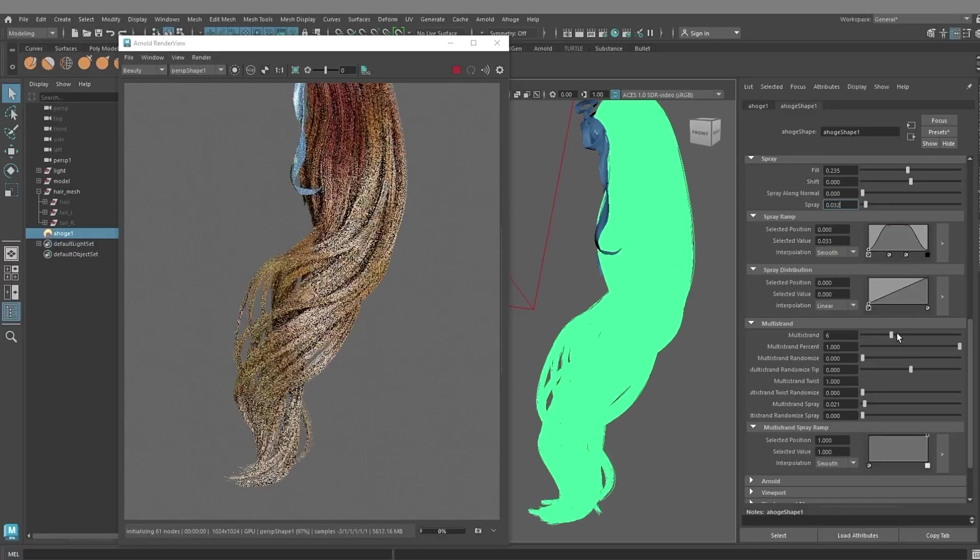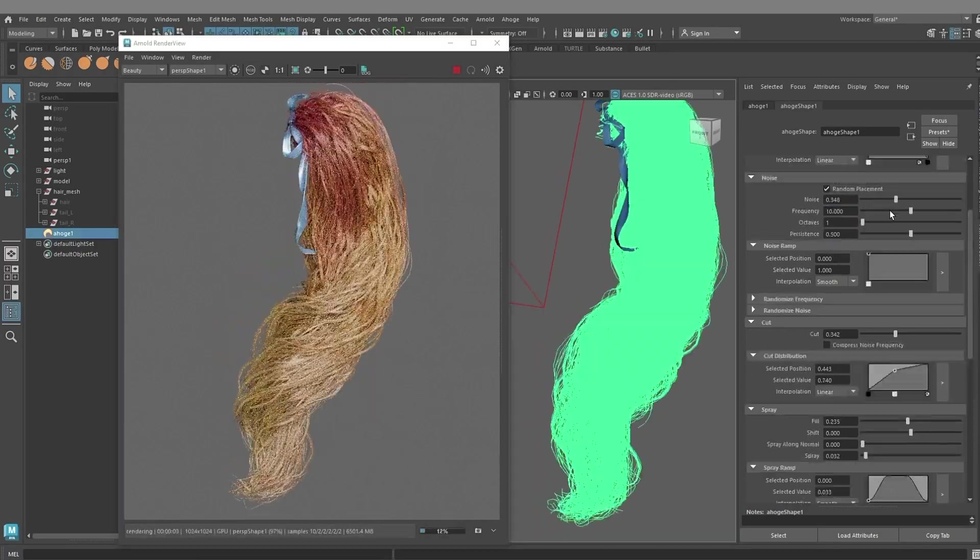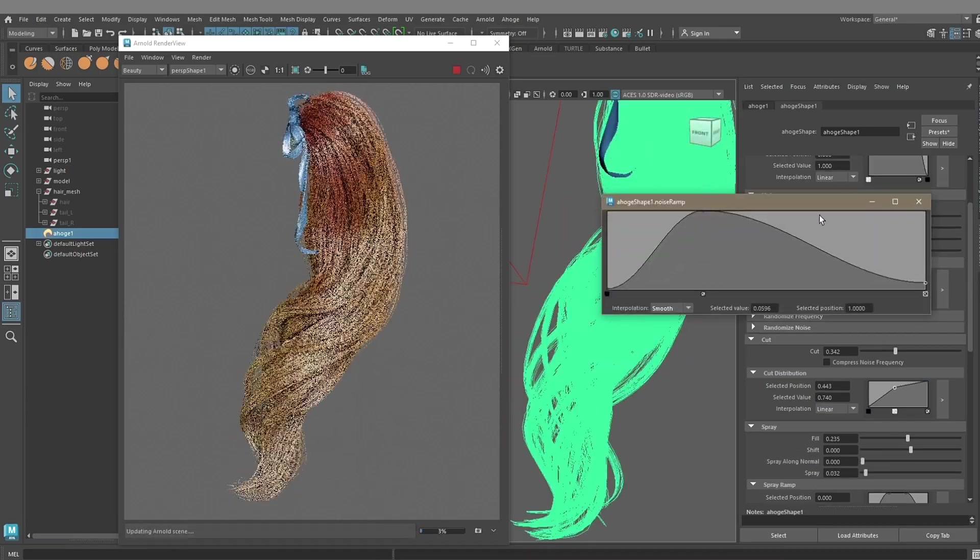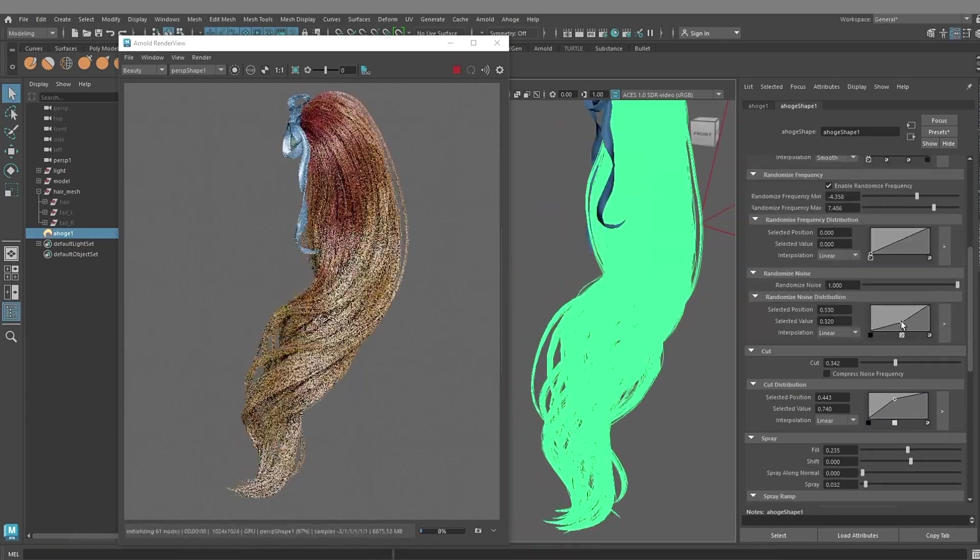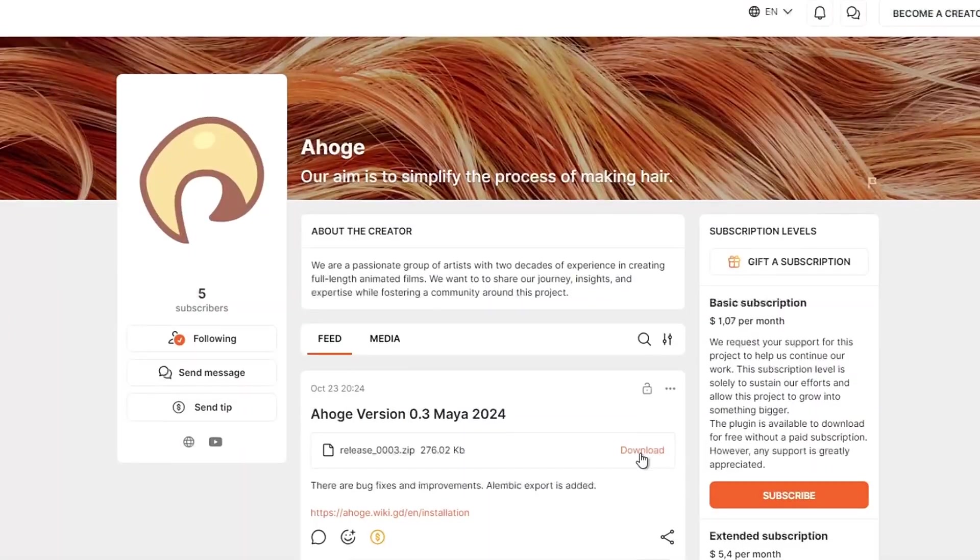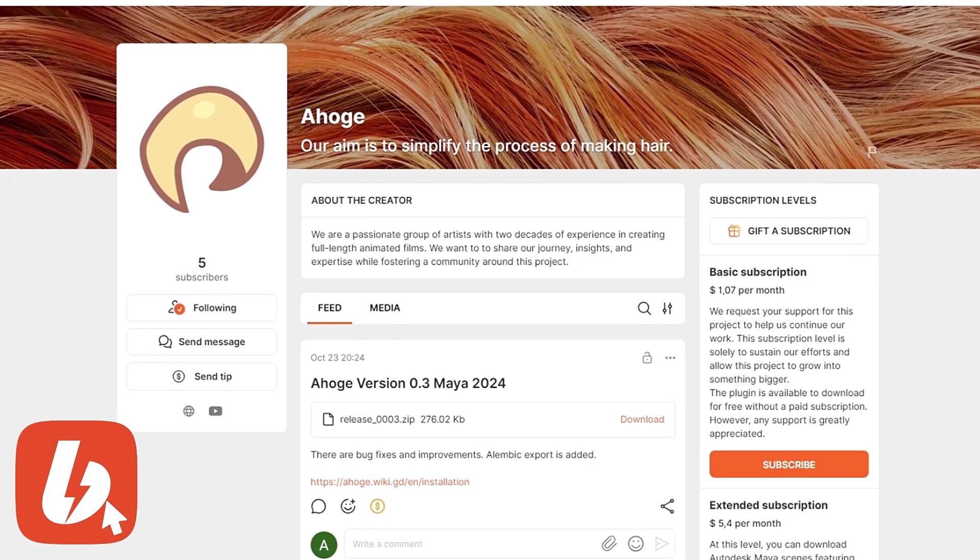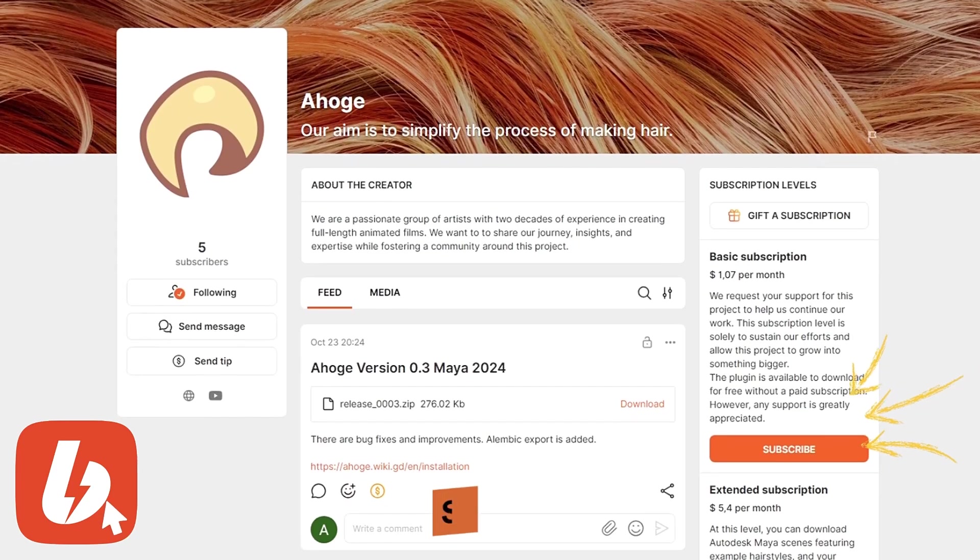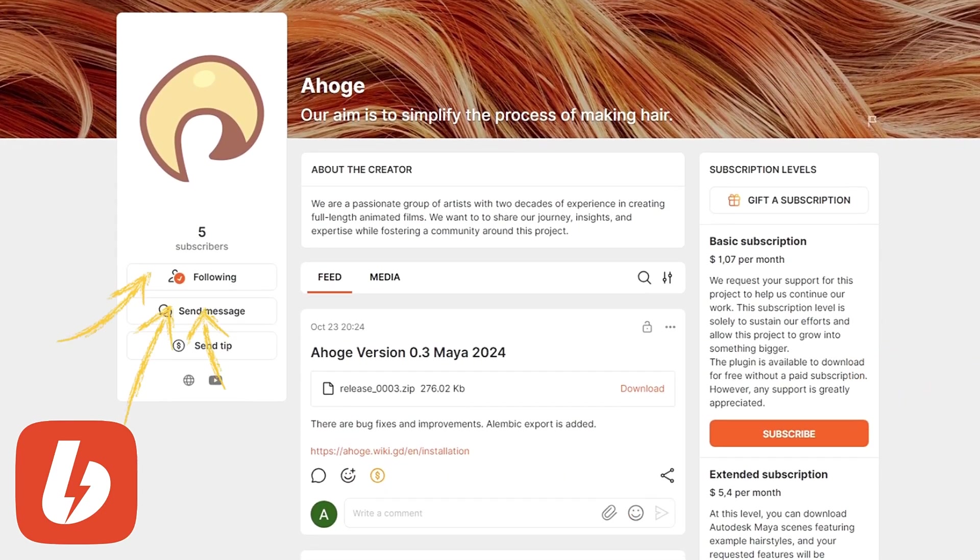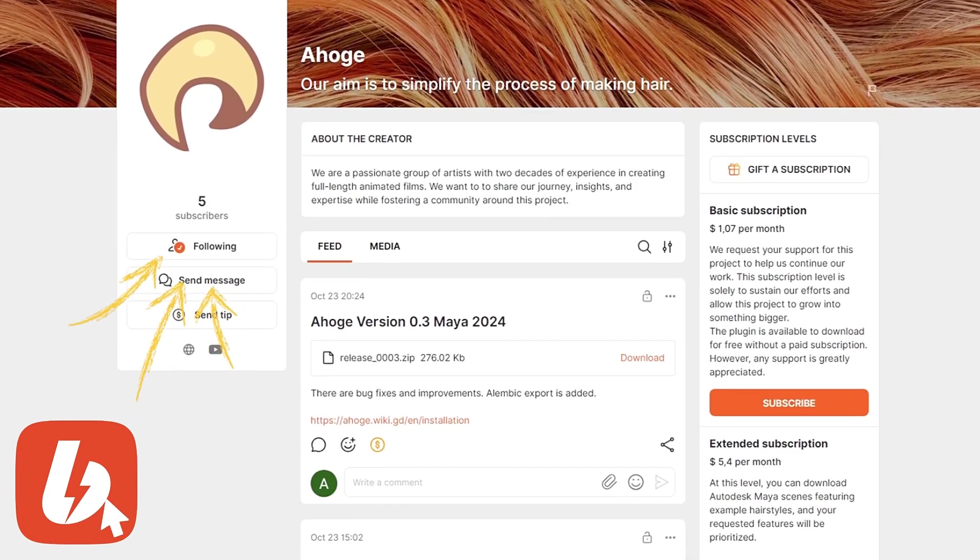In this video, you will learn the main functions and features of the plugin. Download the plugin for free on our Boosty. You can support the project and follow us for the latest news and updates.